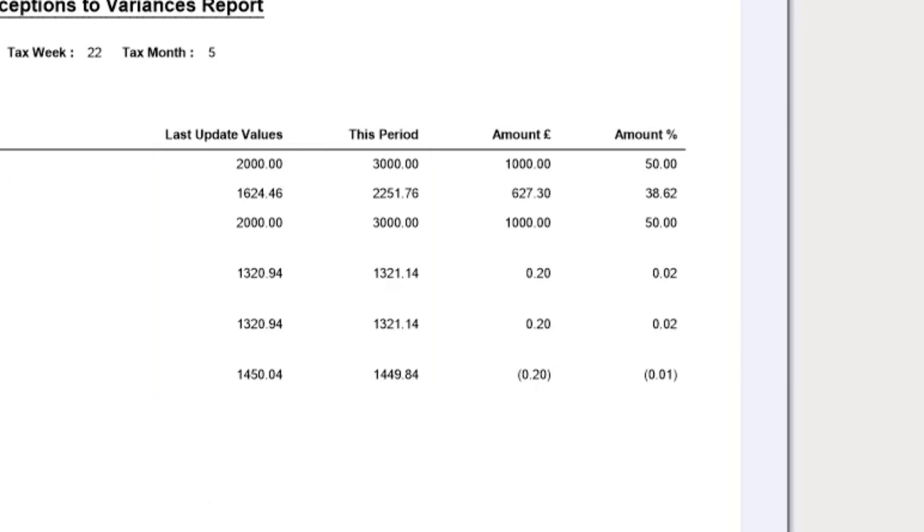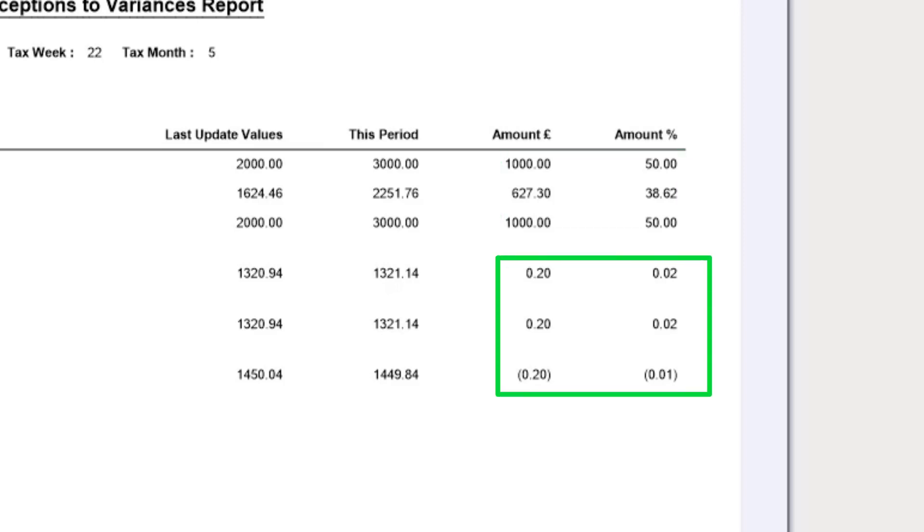You may see large changes due to a bonus or overtime, for example, or a small change due to PAYE and National Insurance fluctuations.